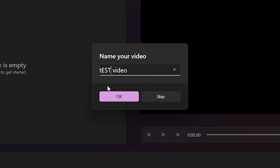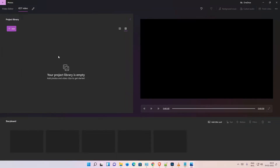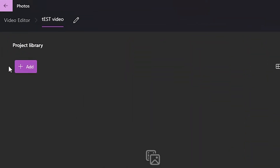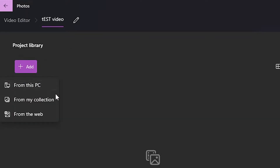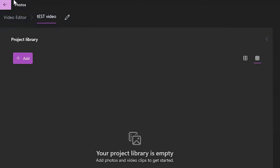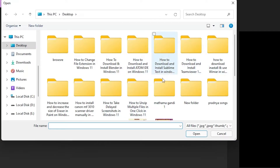Give any name and click OK. Now here we find the Add button in the Project Library. Click on 'Add' and then select 'From this PC'. Go to where your videos are located.